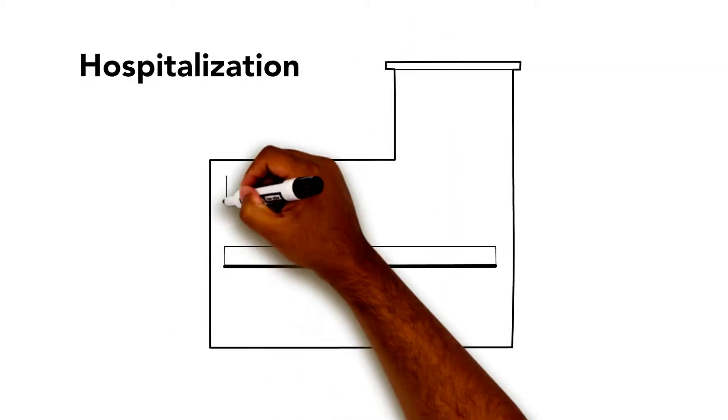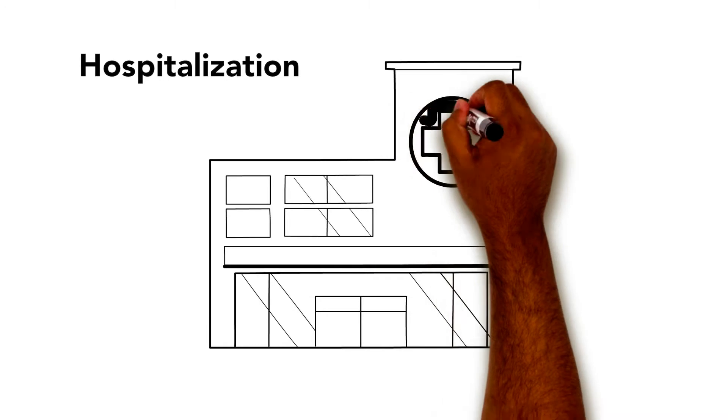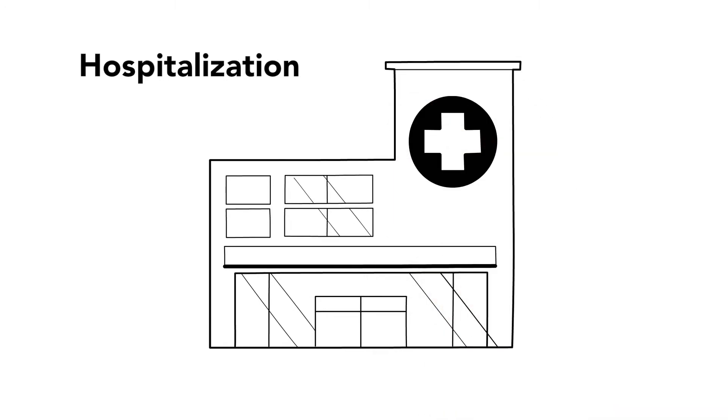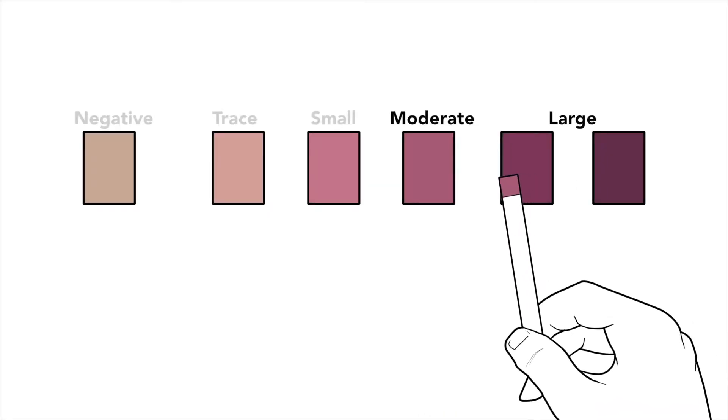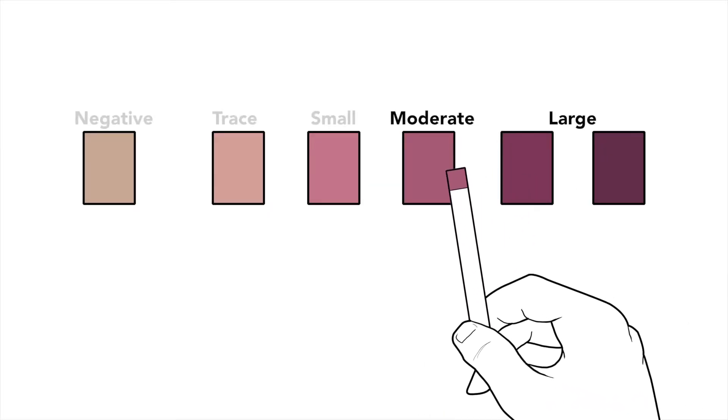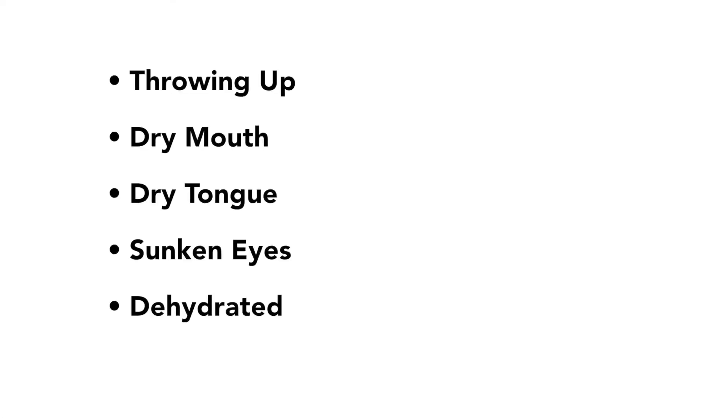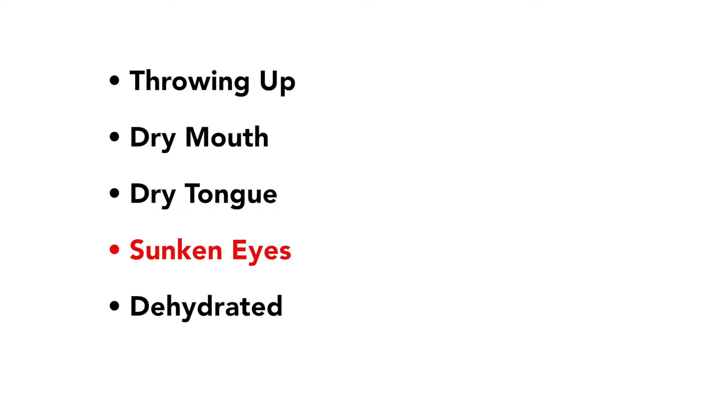Your child has recently been in the hospital and you need help. Your child has moderate to large ketones. Your child is throwing up or has dry mouth, dry tongue, or sunken eyes, or they appear to be dehydrated.